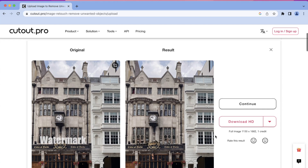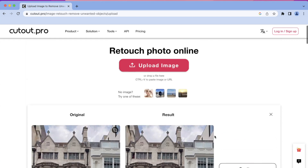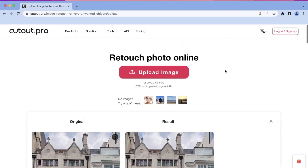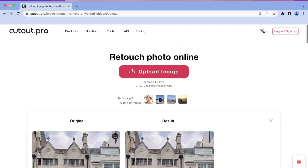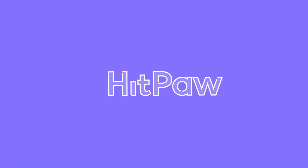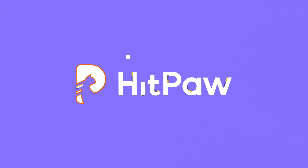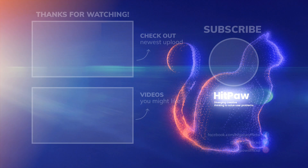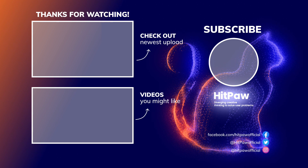Okay, that's all for today's video. If you have other tools that are useful for removing watermarks, please let us know in the comment area. See you in the next video.